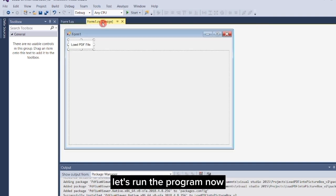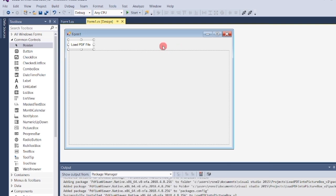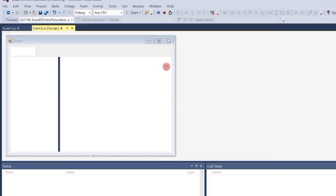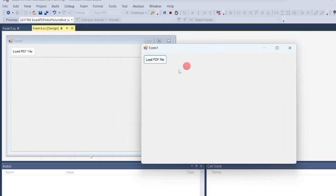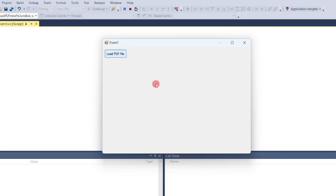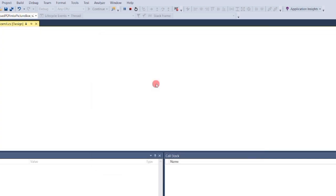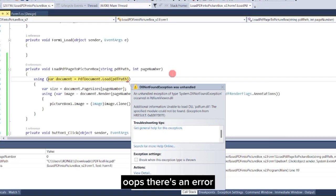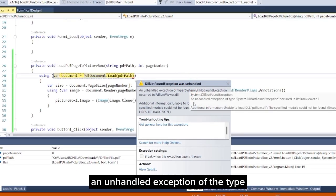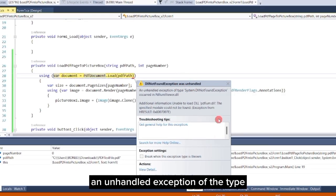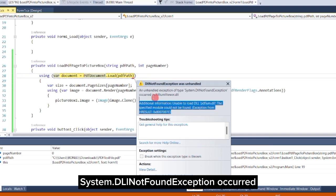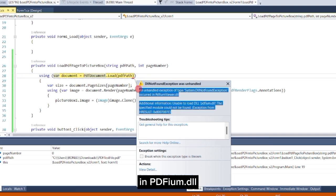Let's run the program now. Click the load button. Oops, there's an error. An unhandled exception of the type system.dll not found exception occurred in PDFium.dll.